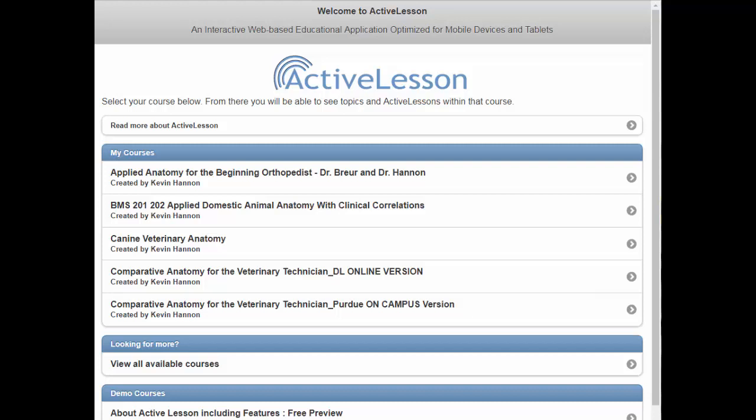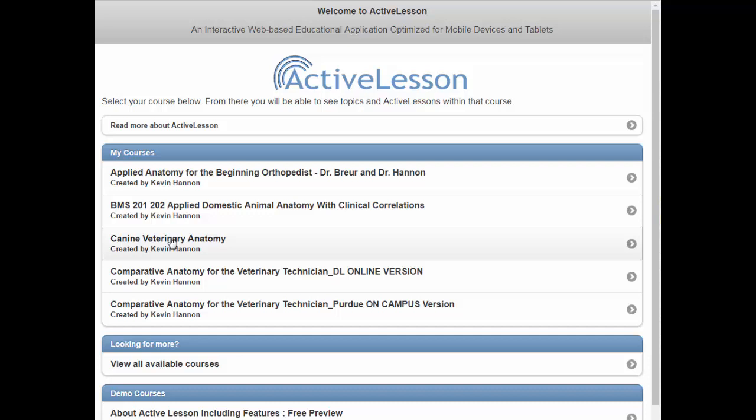When you arrive at the Active Lesson home page, you can see the main e-texts that are included on the page that I have created dealing with veterinary anatomy. The main anatomy interactive e-text is called Canine Veterinary Anatomy and you can enter that.